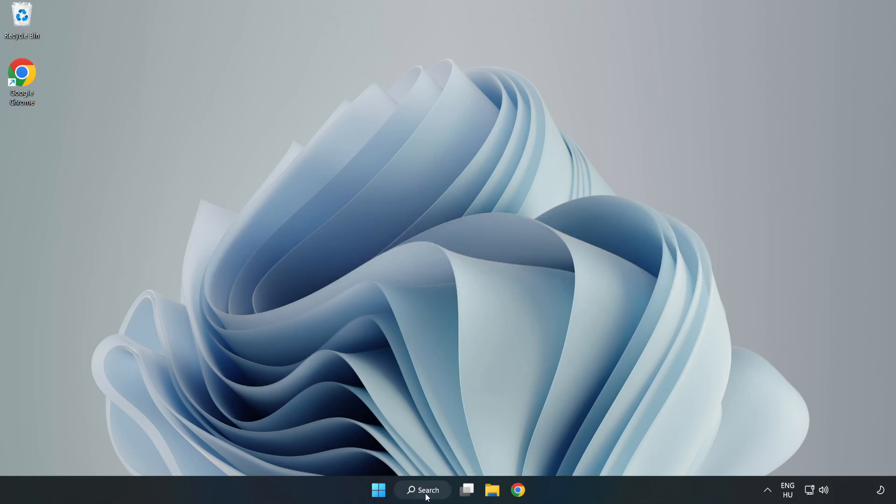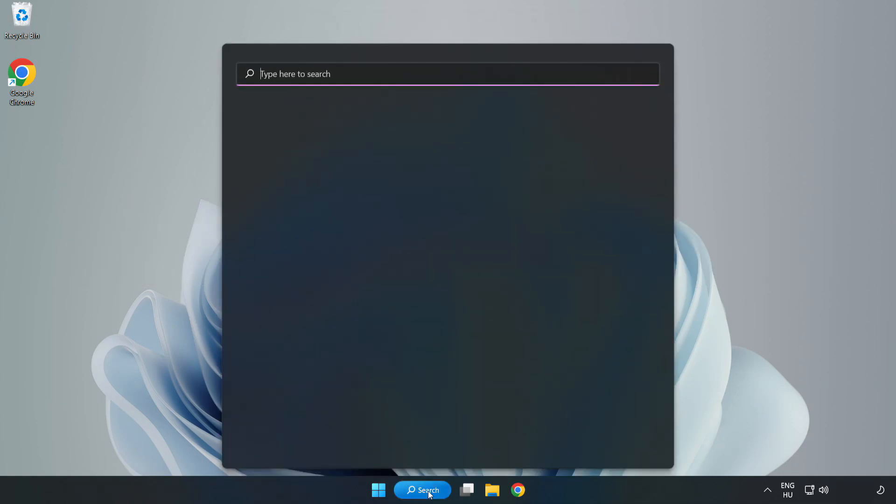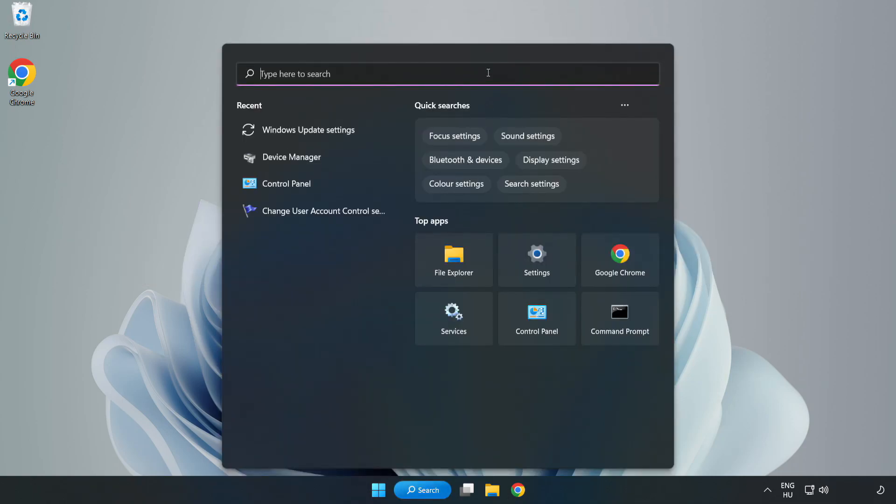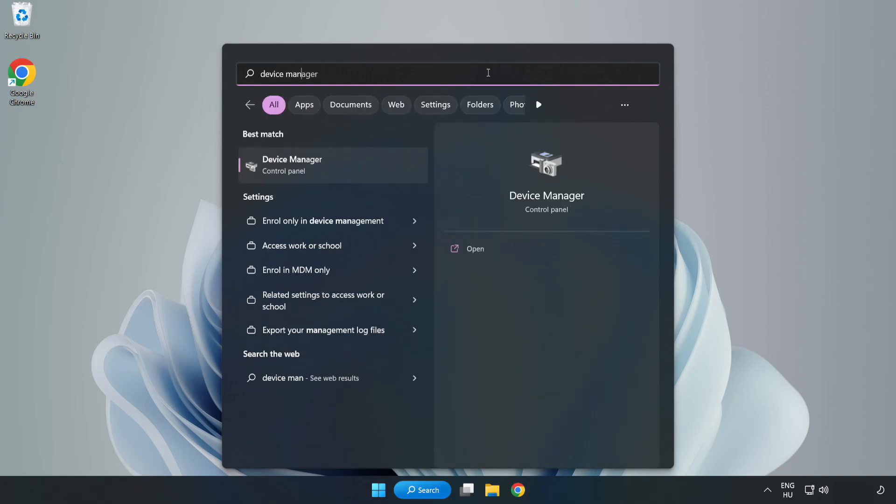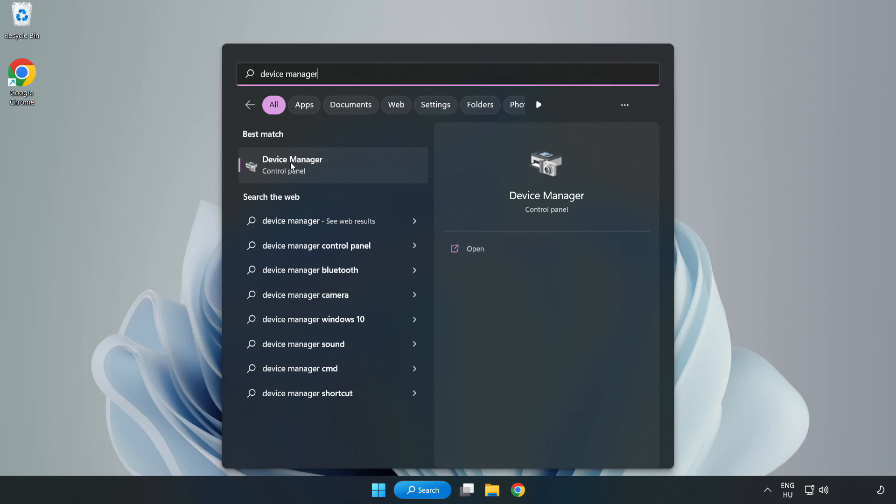Click search bar and type device manager. Click device manager.